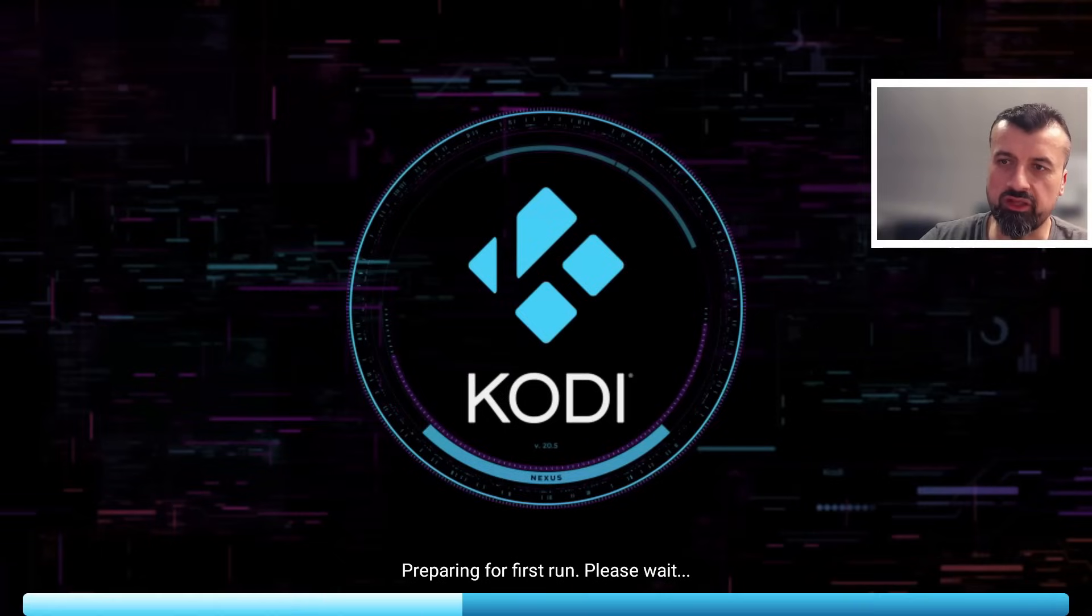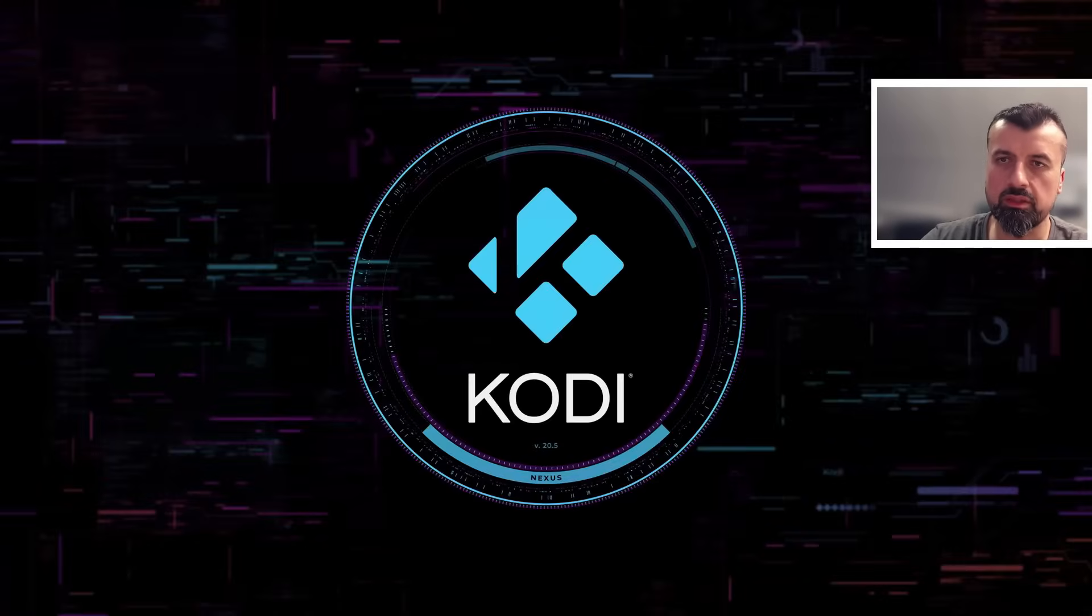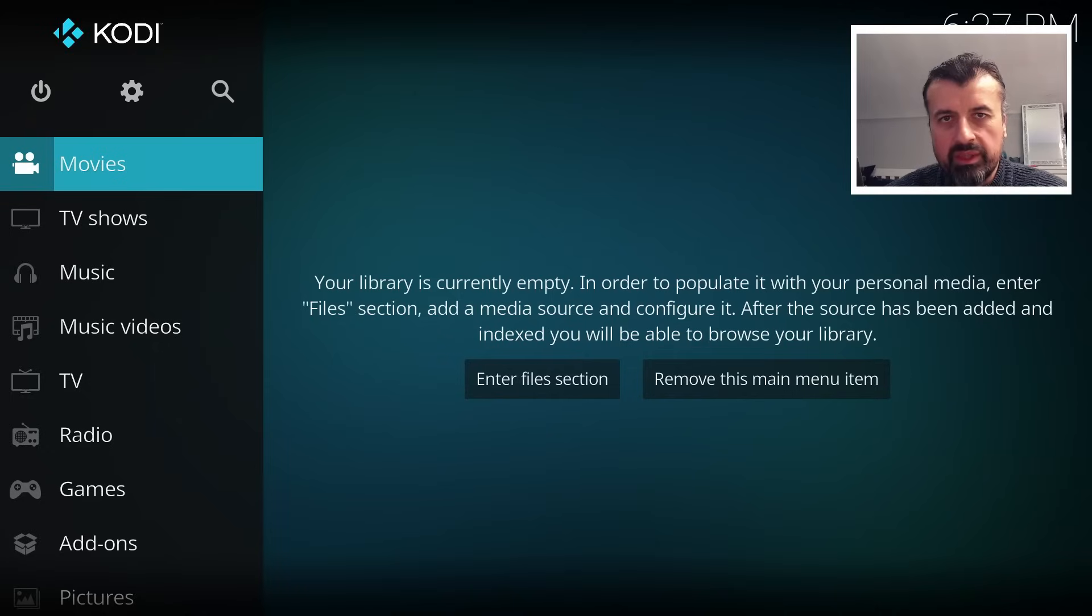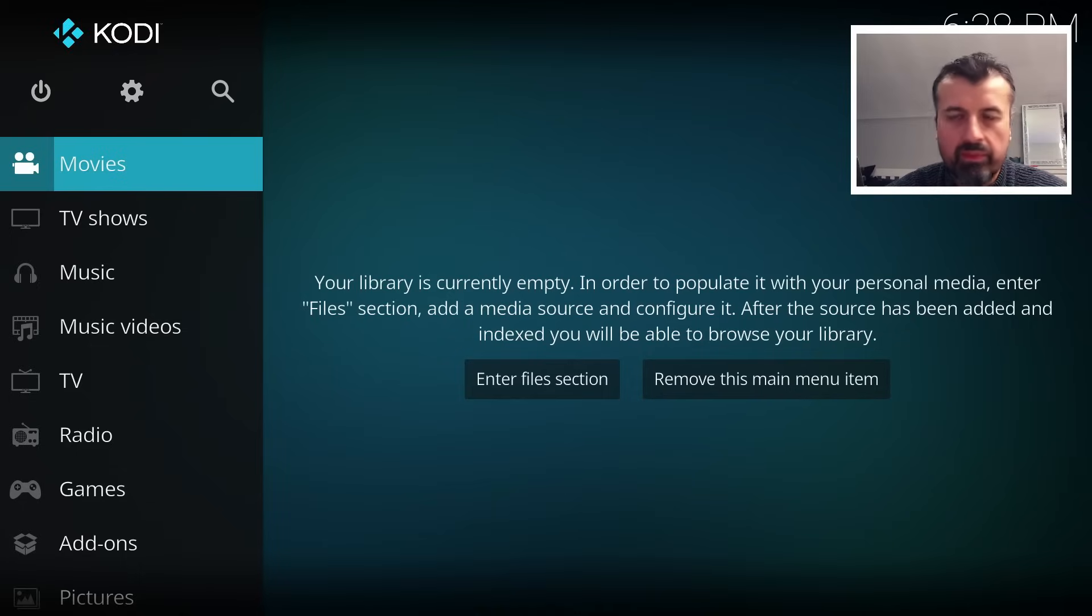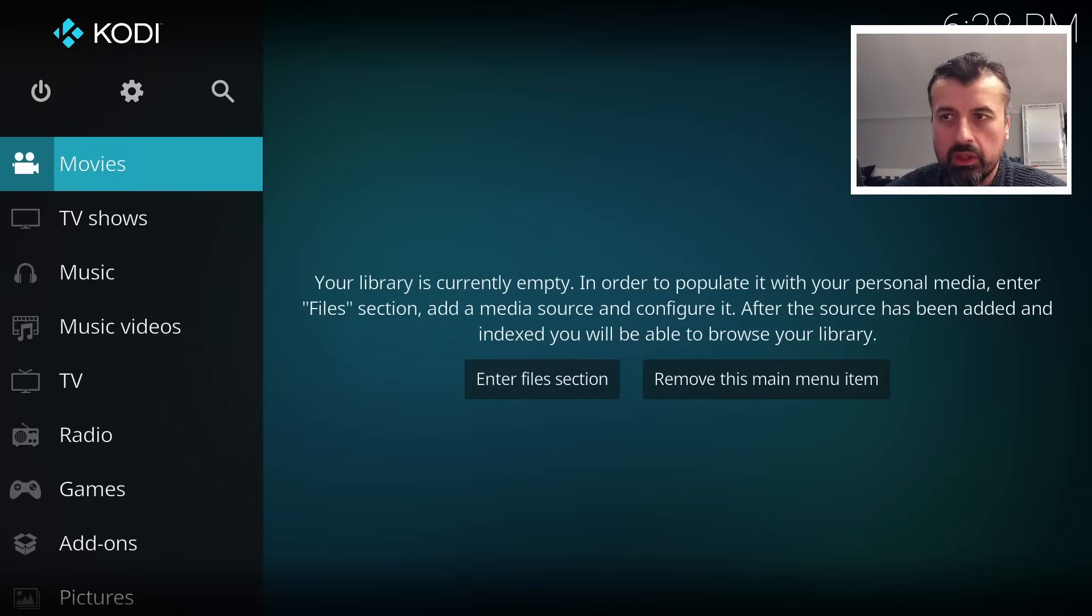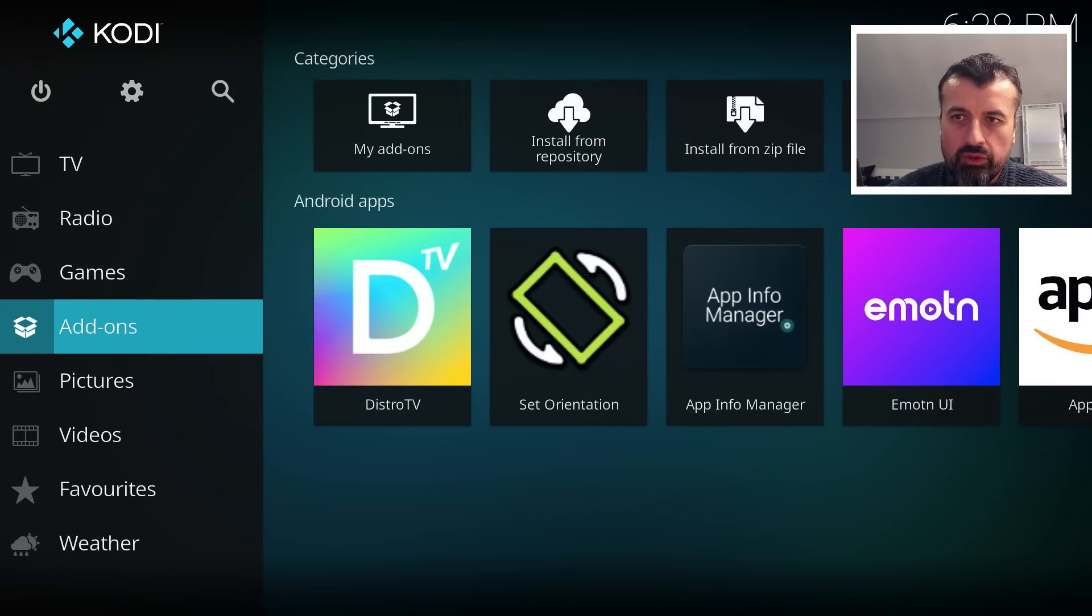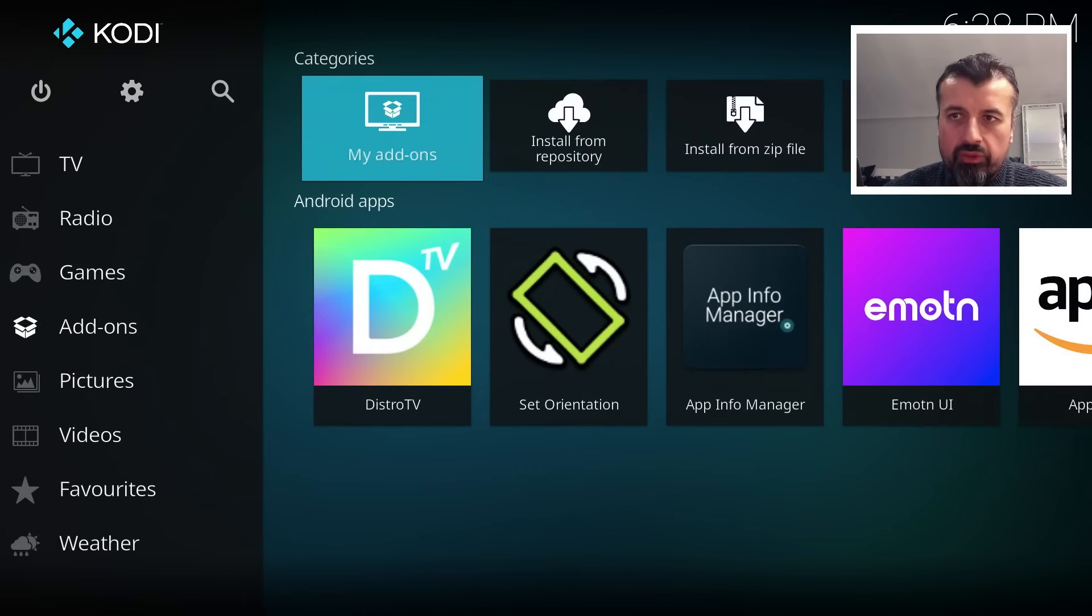And we can see that's preparing for the first run. And we are taken directly to Kodi Nexus 20.5. Now upgrade is now completed successfully. Now as I mentioned before, you can use this application to play local content. You can play content from your NAS drive or from any other media source in your home network. If you are looking for add-ons, obviously you can look at the official add-ons which are available through the application.